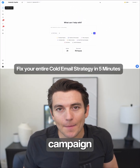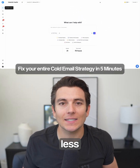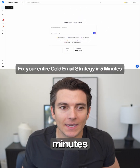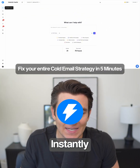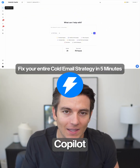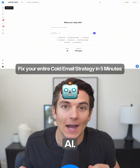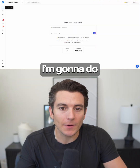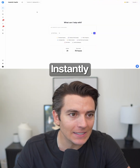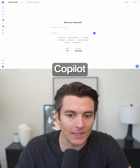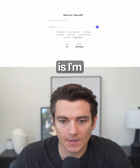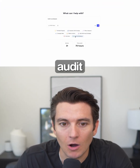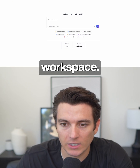I'm going to show you how to fix your campaign in less than three minutes using Instantly Copilot and AI. I'm going to go to Instantly Copilot and click on 'Audit My Workspace'.